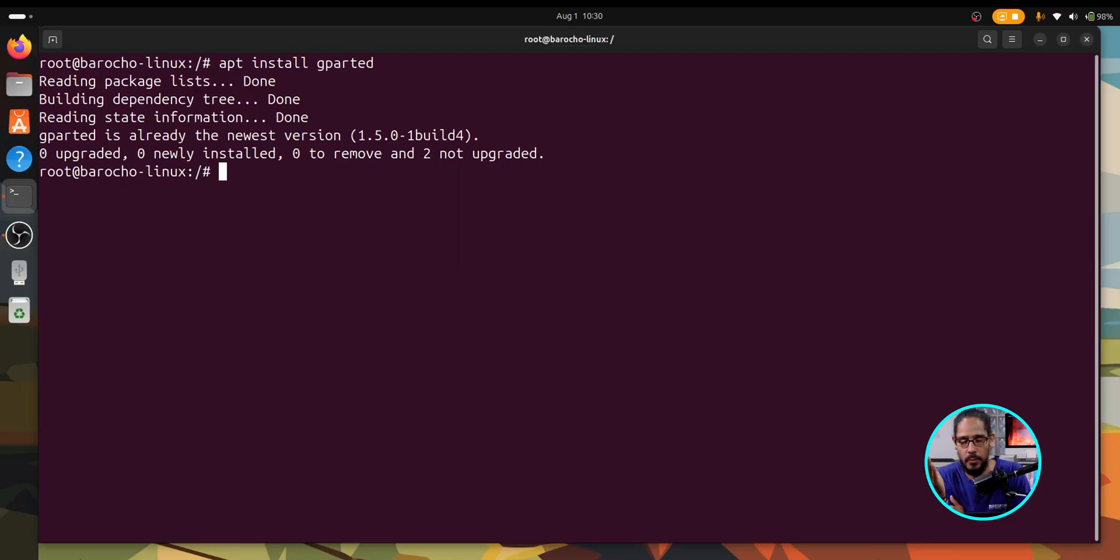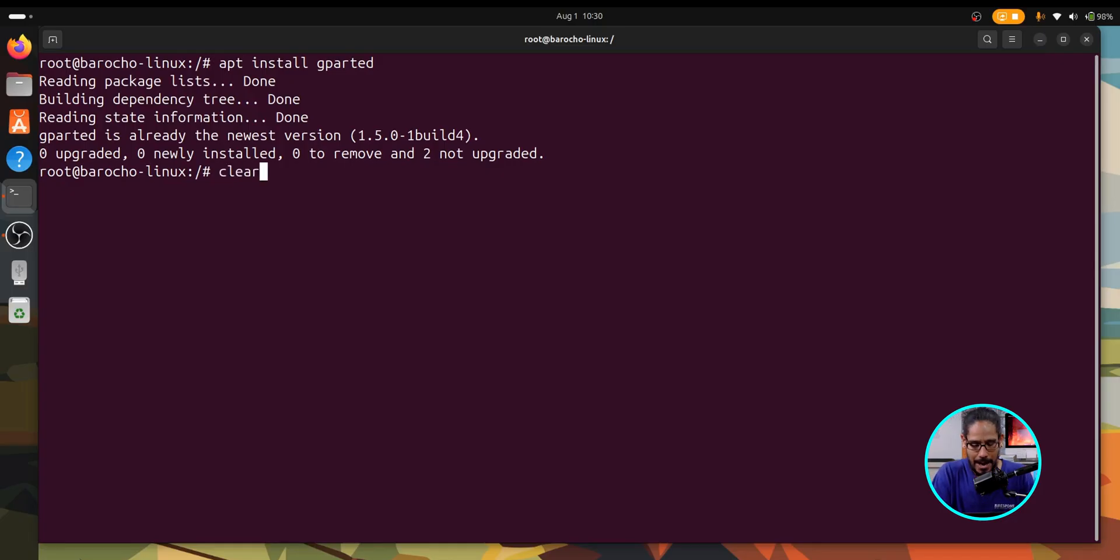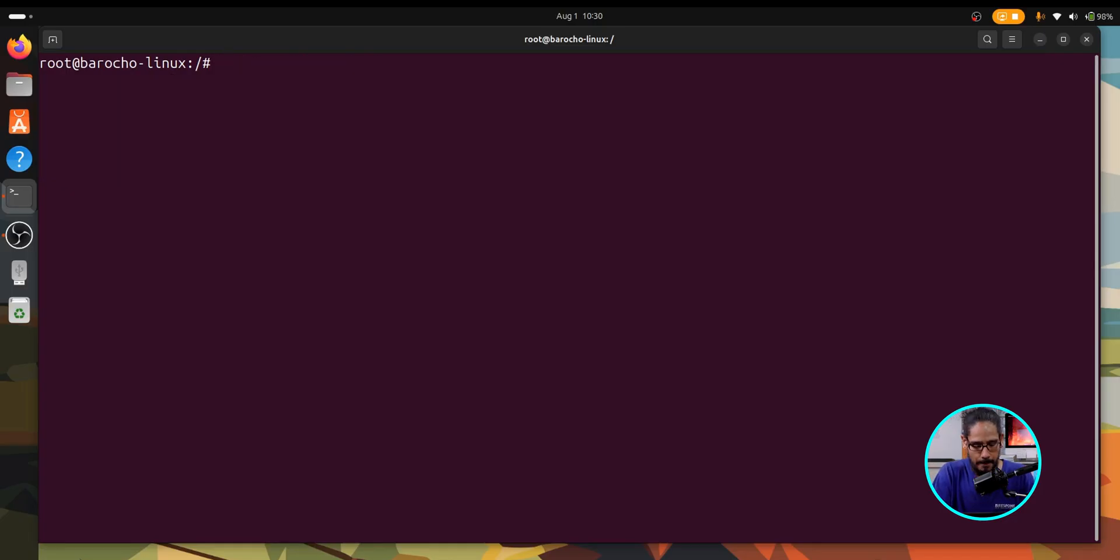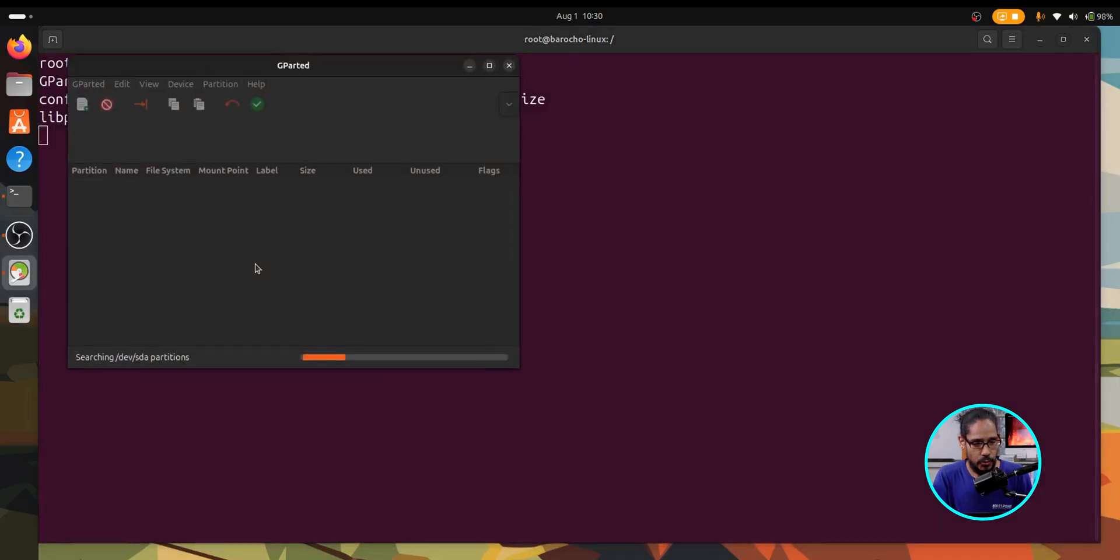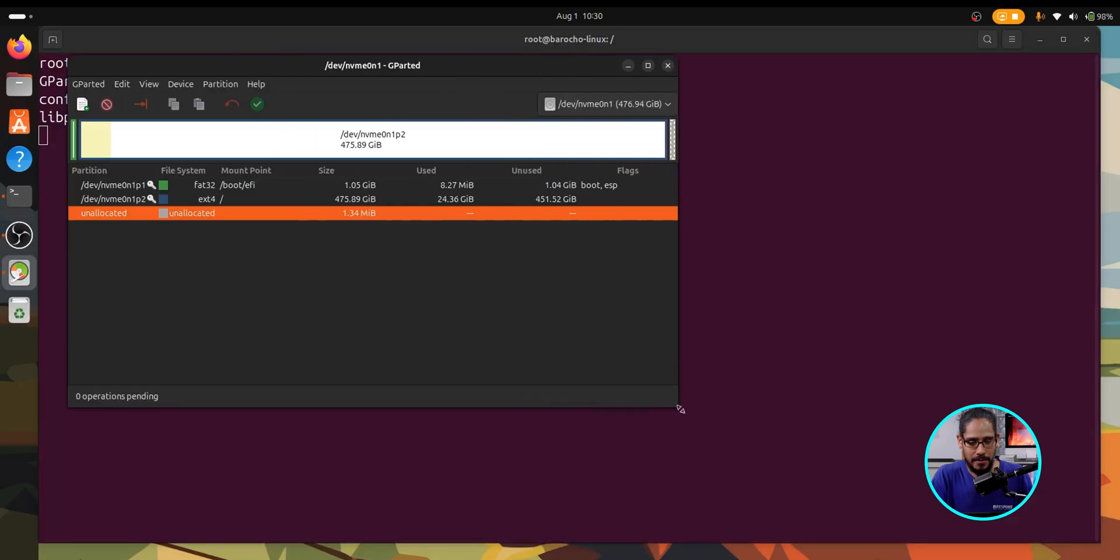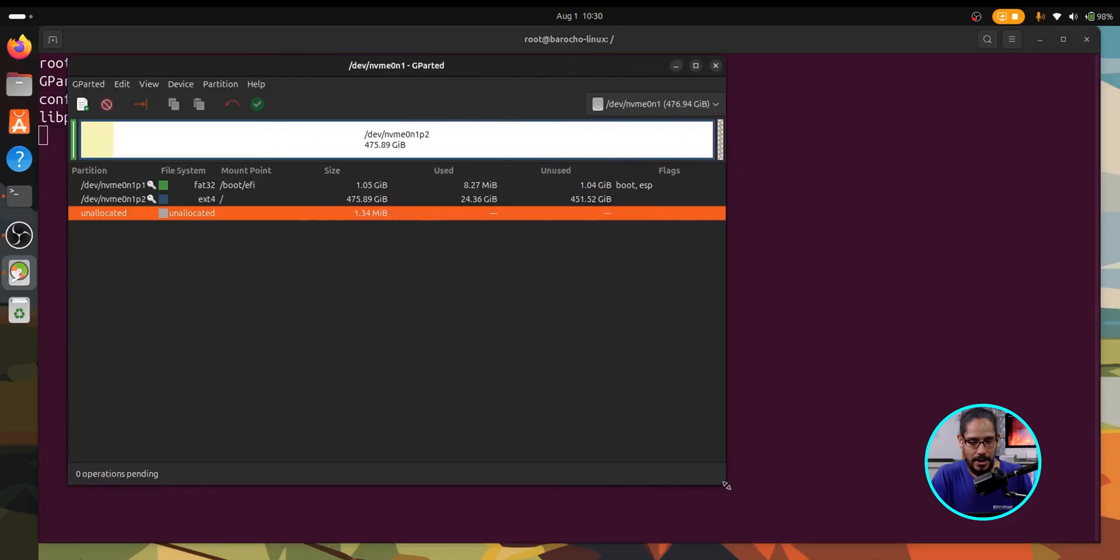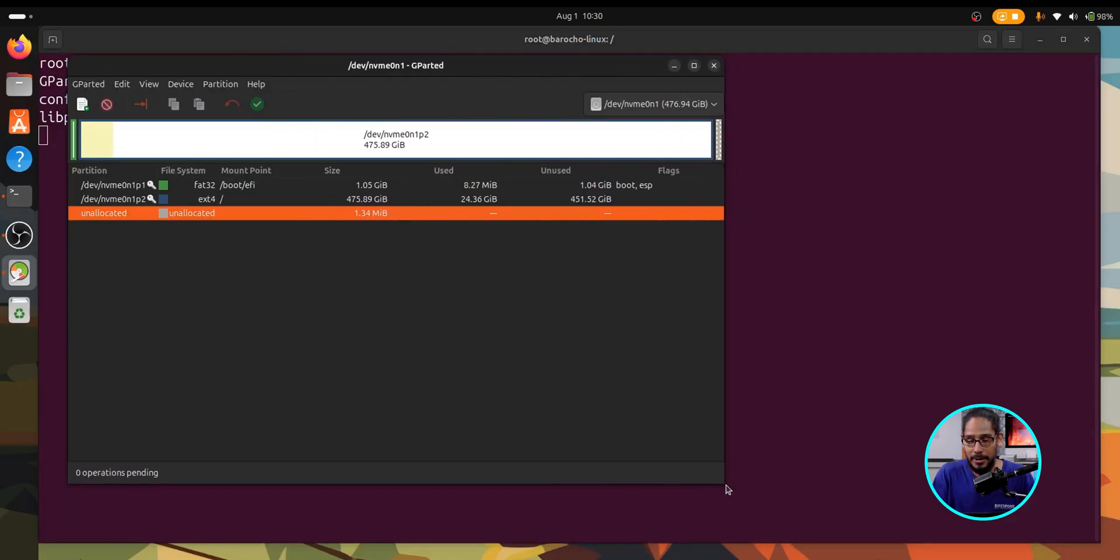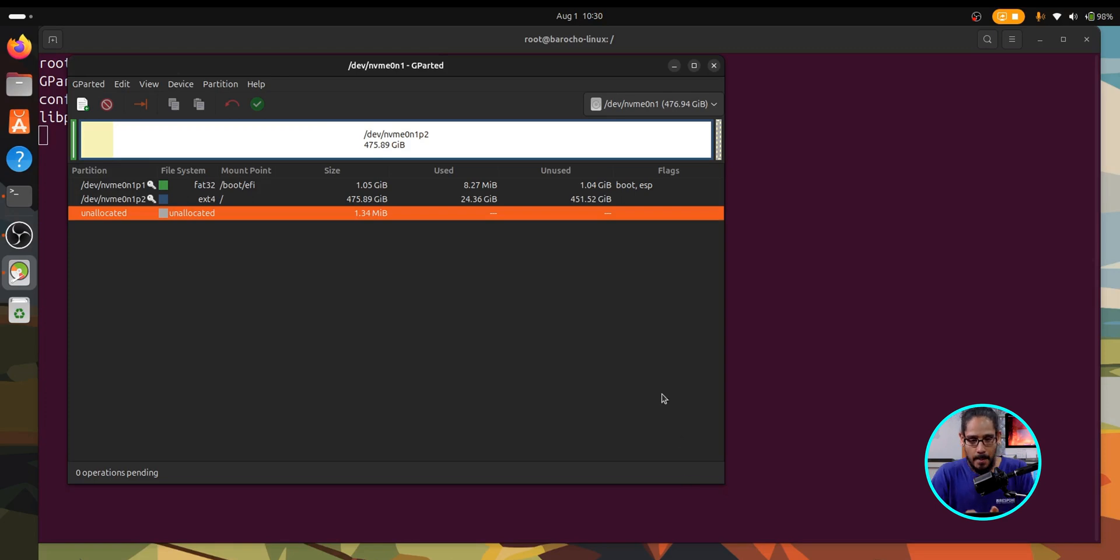Now to get started, super simple. Let's clear our prompt and just type in gparted and hit enter. As soon as you hit enter it gives you this nice graphical interface that allows you to partition and create partition tables within that flash drive, which is great.